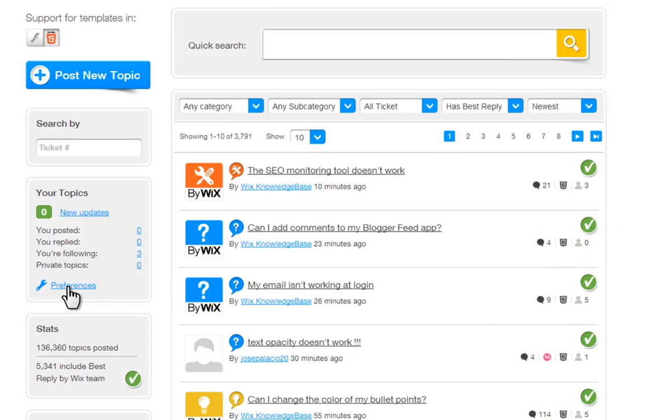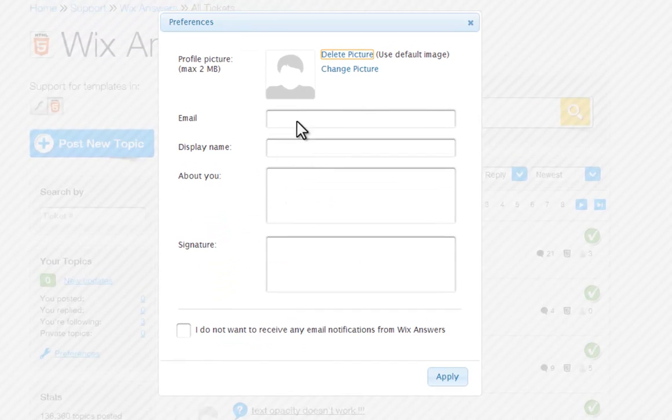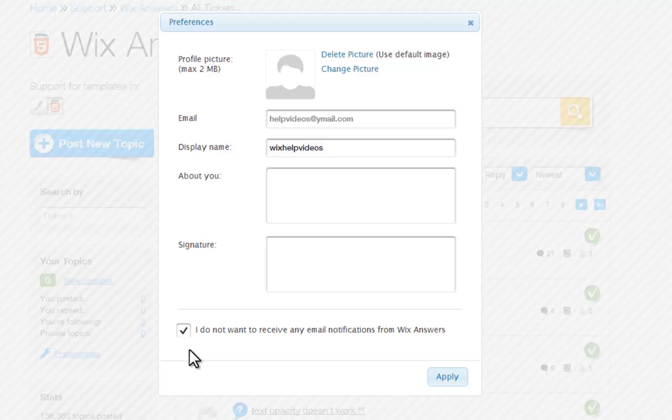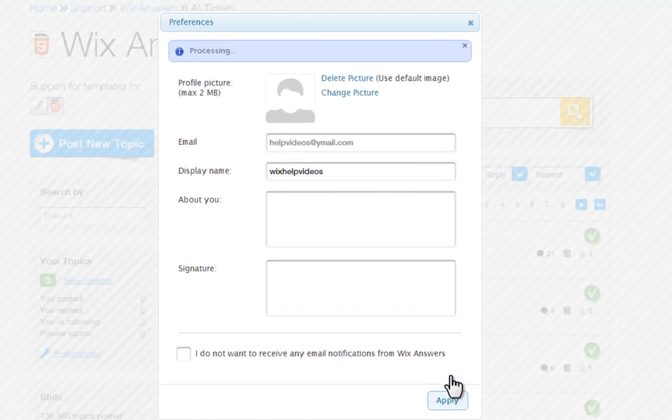Under preferences, you can create your forum profile. Add an image, your forum name, and a little about yourself. You can choose to receive email notifications from the forum by leaving this box unchecked, or choose not to receive email notifications by checking this box here. Then click apply.